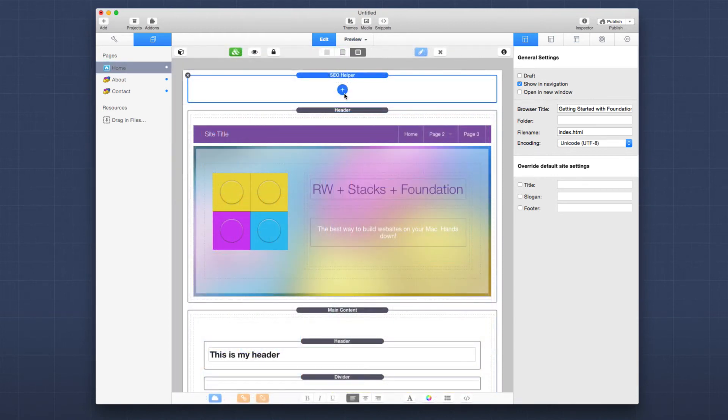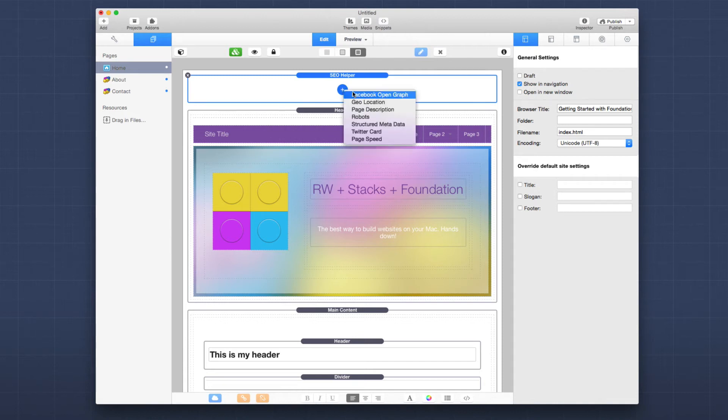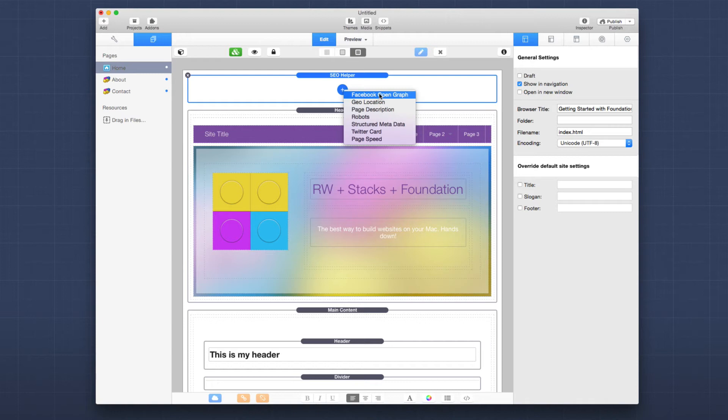Now the next thing that we can do is, and this is where foundation comes in to help is there's an SEO helper stack built into foundation. Now, when we add the SEO helper stack to the page, you'll notice there's a small blue button. And when you click on that plus button, you'll see that there are tons of different meta tags that we can add to our webpage.